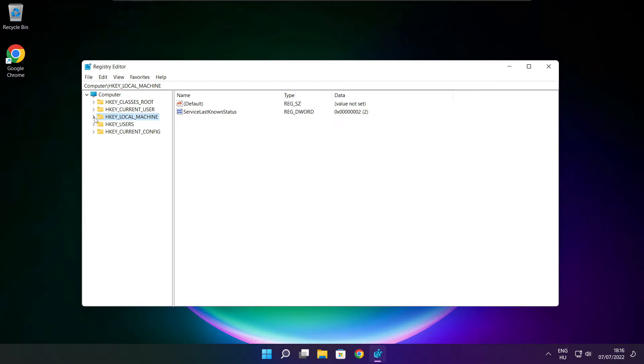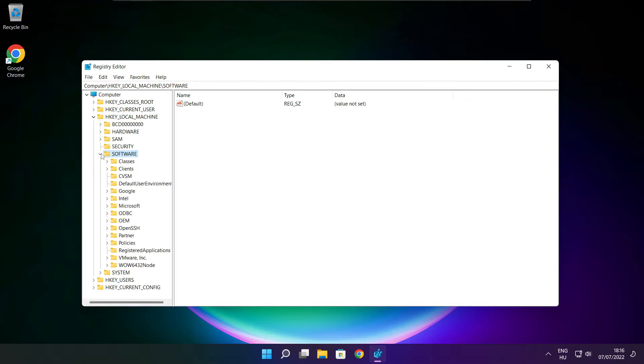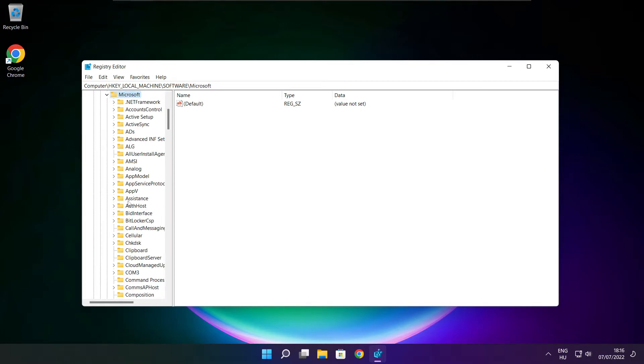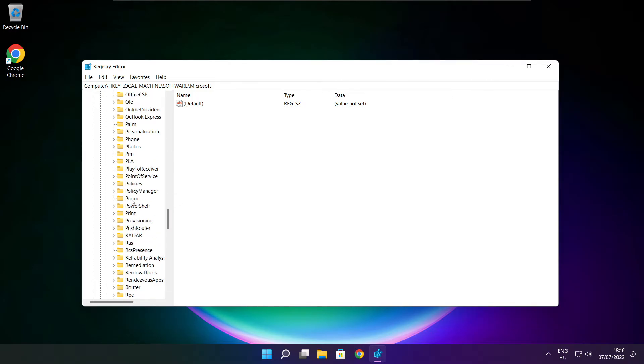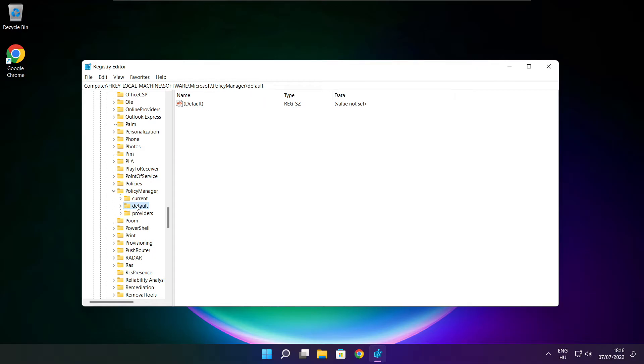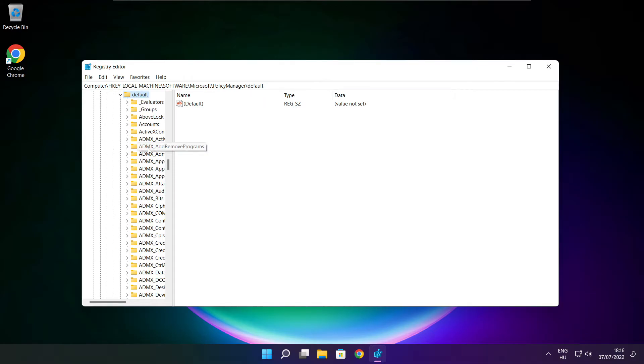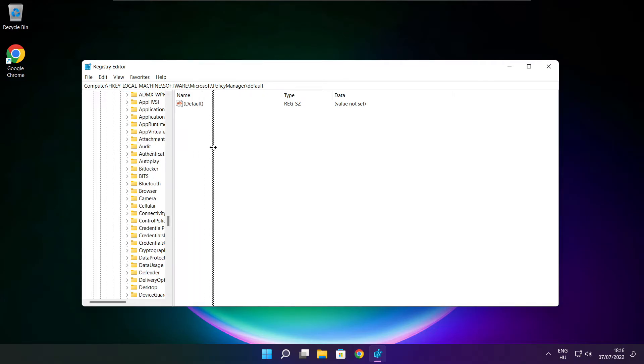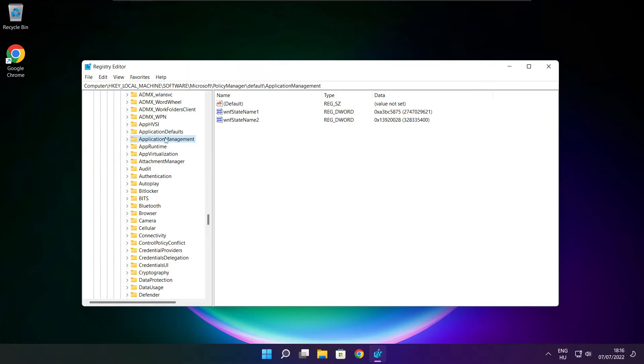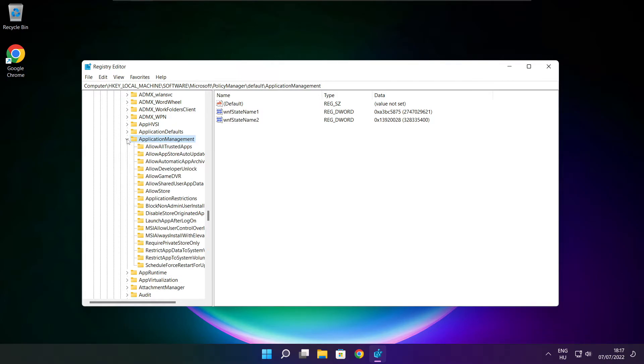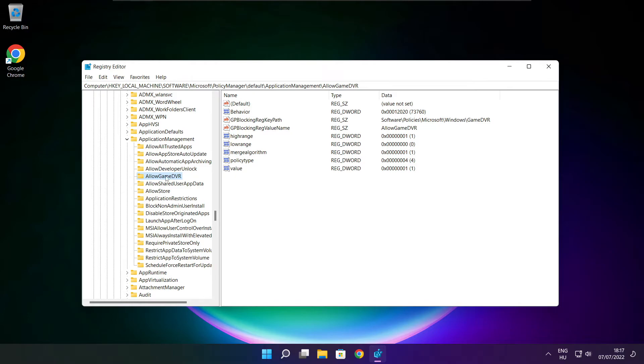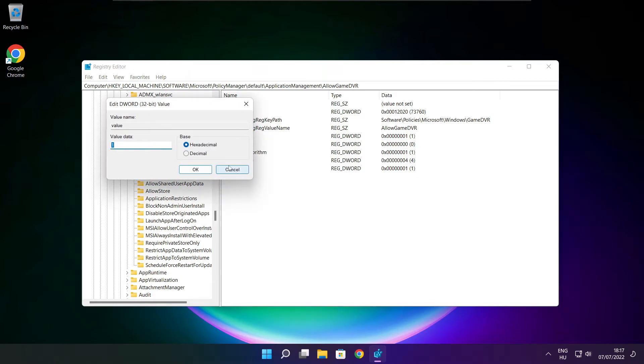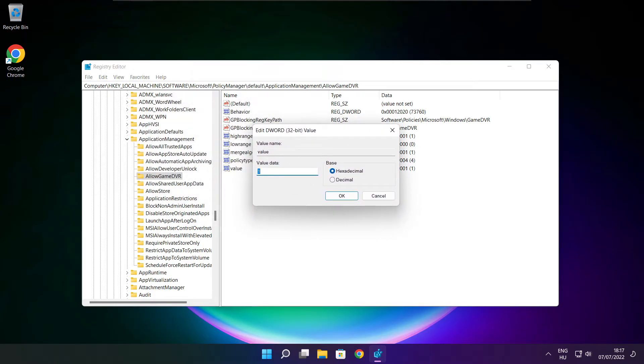Select hkey local machine. Select software. Select Microsoft. Select policy manager. Select default. Select application management. Select allow game DVR and select value. Type 0. And click OK.